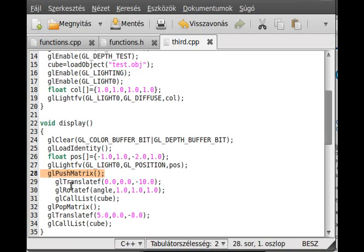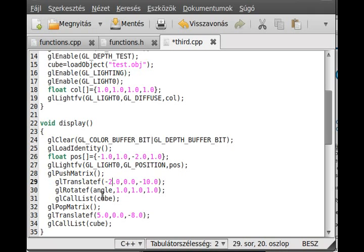Rotate the first, actually move it a little bit, place the first monkey head to minus 2 in here and plus 2 in here. So we can see both monkey heads.